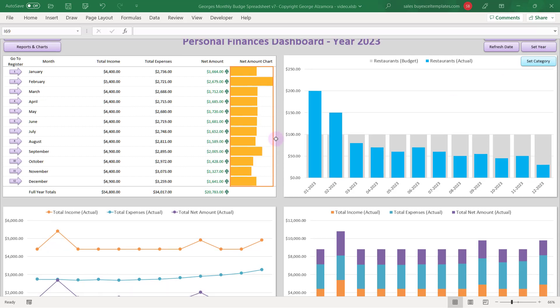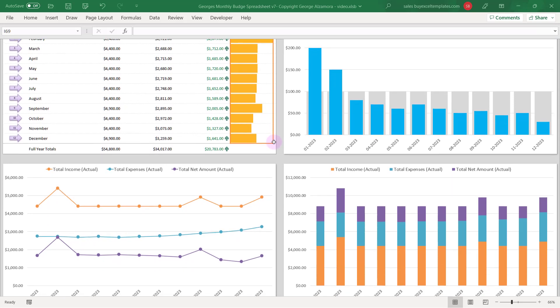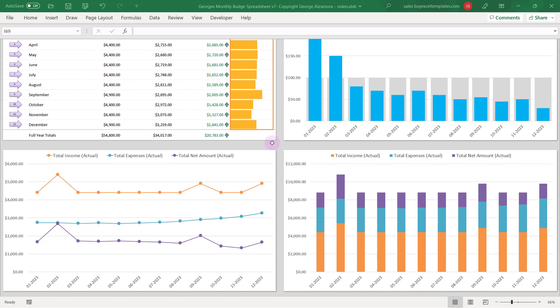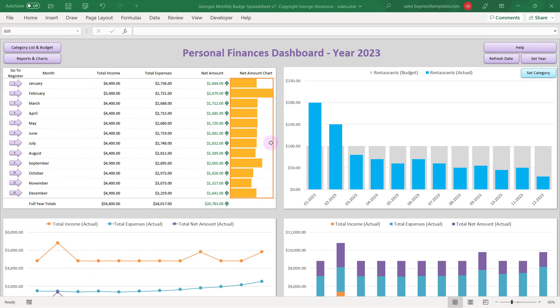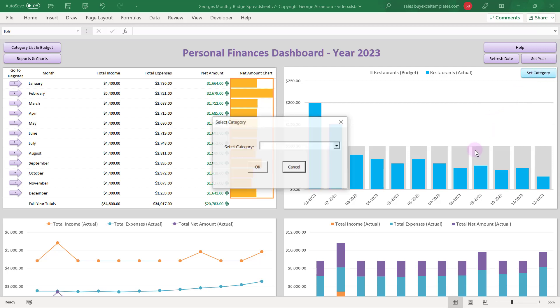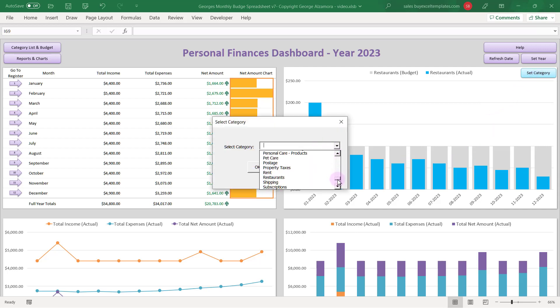And in this dashboard there's some really cool reports to help you visualize your income, expenses, and net amount. And in the top right chart here you can compare actual to budget. Currently I'm doing that for the restaurants category, but you can change that right here to any of the customized categories that you set.